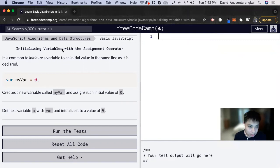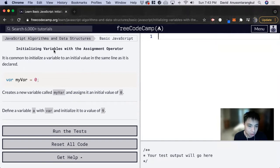Hi, my name is David. Today we're going to do a FreeCodeCamp tutorial on basic JavaScript. We're going to learn more about initializing variables with the assignment operator.